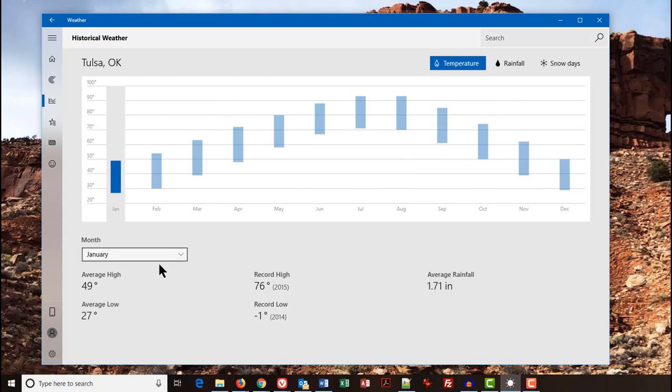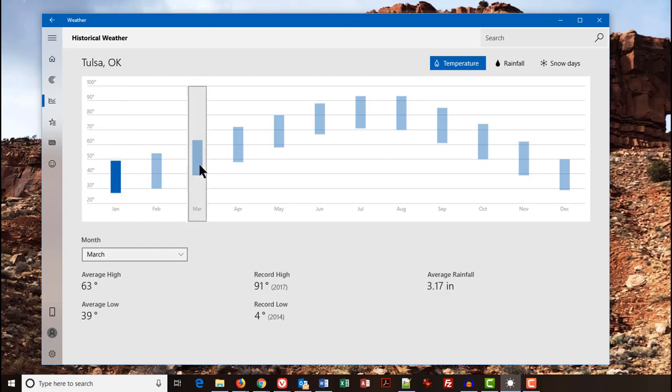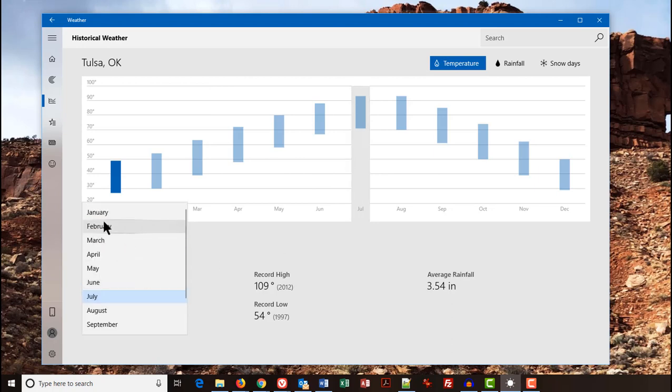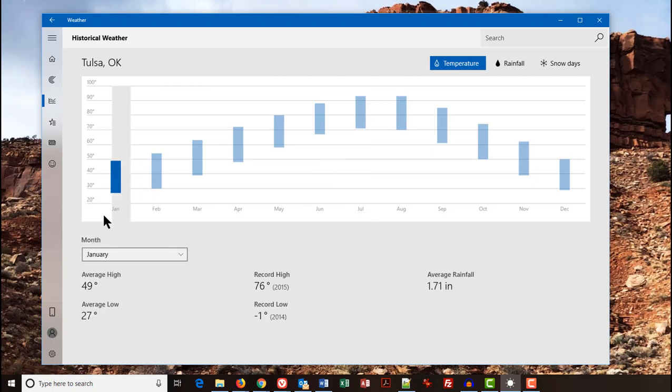And down here, it gives you, for January, your average high, your average low, record high, record low, and the average rainfall for that month. If we click on a different month, for example, March, there we have March, and it gives you the same information for that. You can click on any month that you like, or you can use the drop-down here to select the month that you wish.